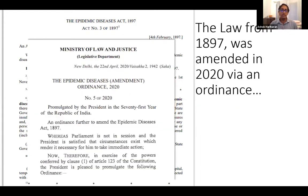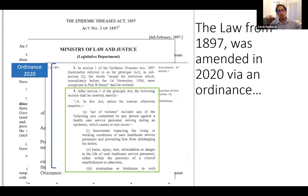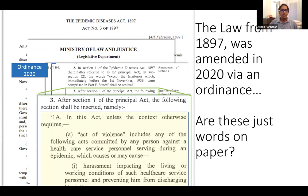They took this law of 1897 and passed an ordinance in 2020 called the Epidemic Diseases Amendment Ordinance of 2020. What it exactly says, in section three, is that they are changing the act as it was in 1897 and adding various other conditions related to harassment of doctors. So are these just words on paper? You have the law passed in 1897 and the modern one which changed the old law of 1897. But are these really just words on paper?